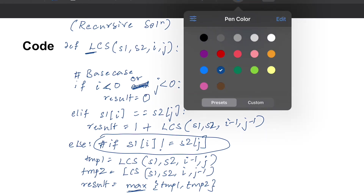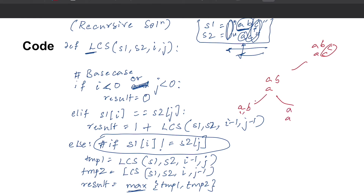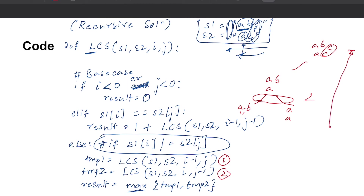How does the call stack look? Starting with 'abc' and 'ac', the first match gives a call with 'ab' and 'a'. From there you try 'ab' with an empty string, and 'a' with 'a'. The maximum number of branches at each step is two, and the depth of the call stack is at most the length of both strings. If the length of s1 is m and s2 is n, the depth is O(m + n) — linear.